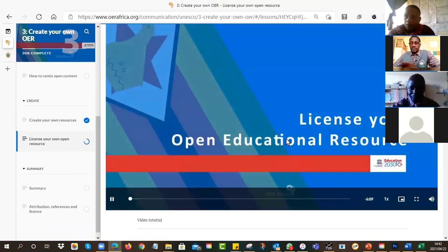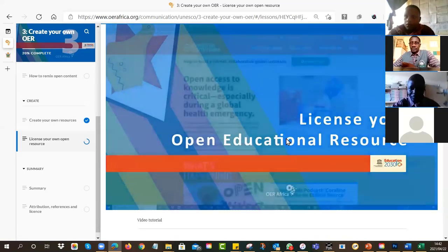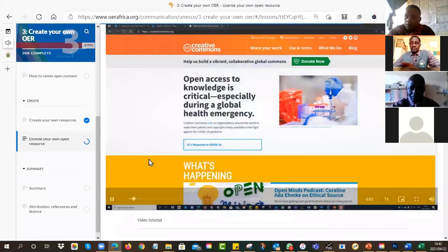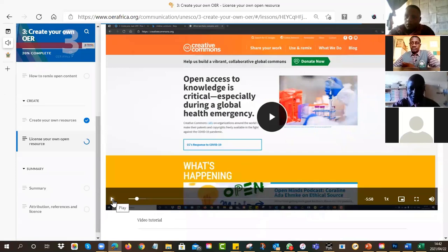In this video we want to put a Creative Commons license on our newly created open educational resource. I've gone through step by step in the video to show you how to do it. Have a look, take your time, and see if you can replicate what I've done in the video.